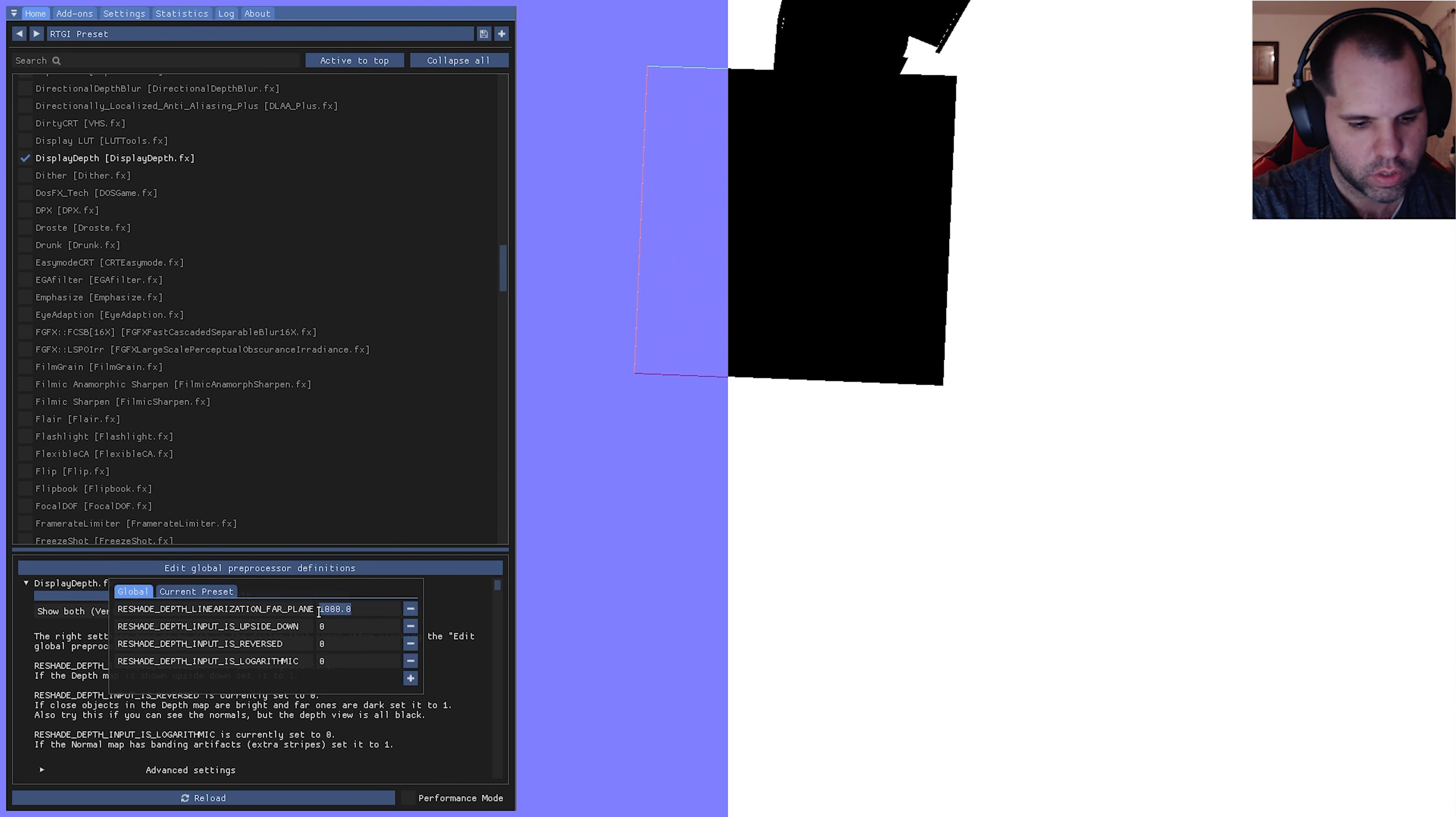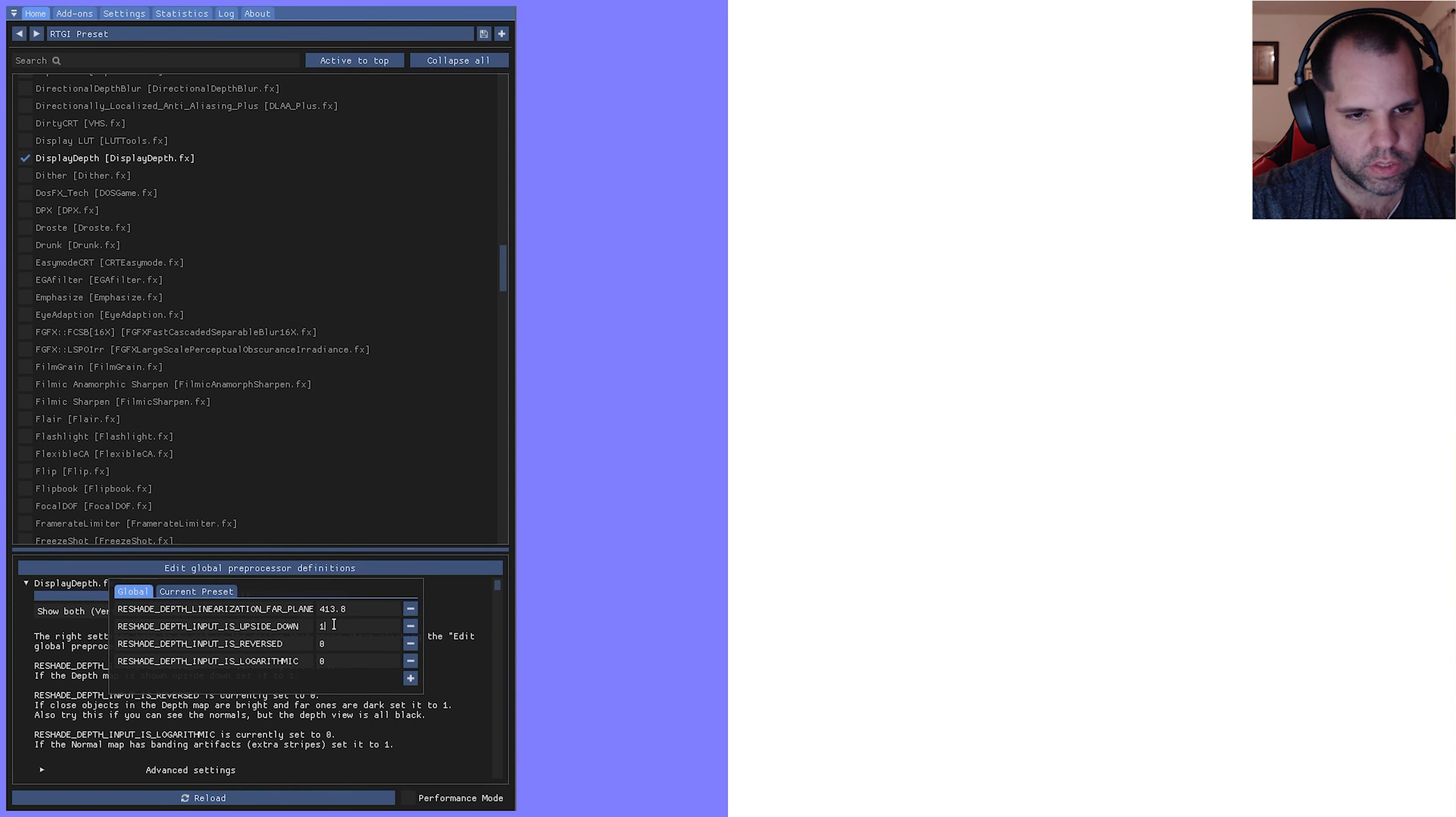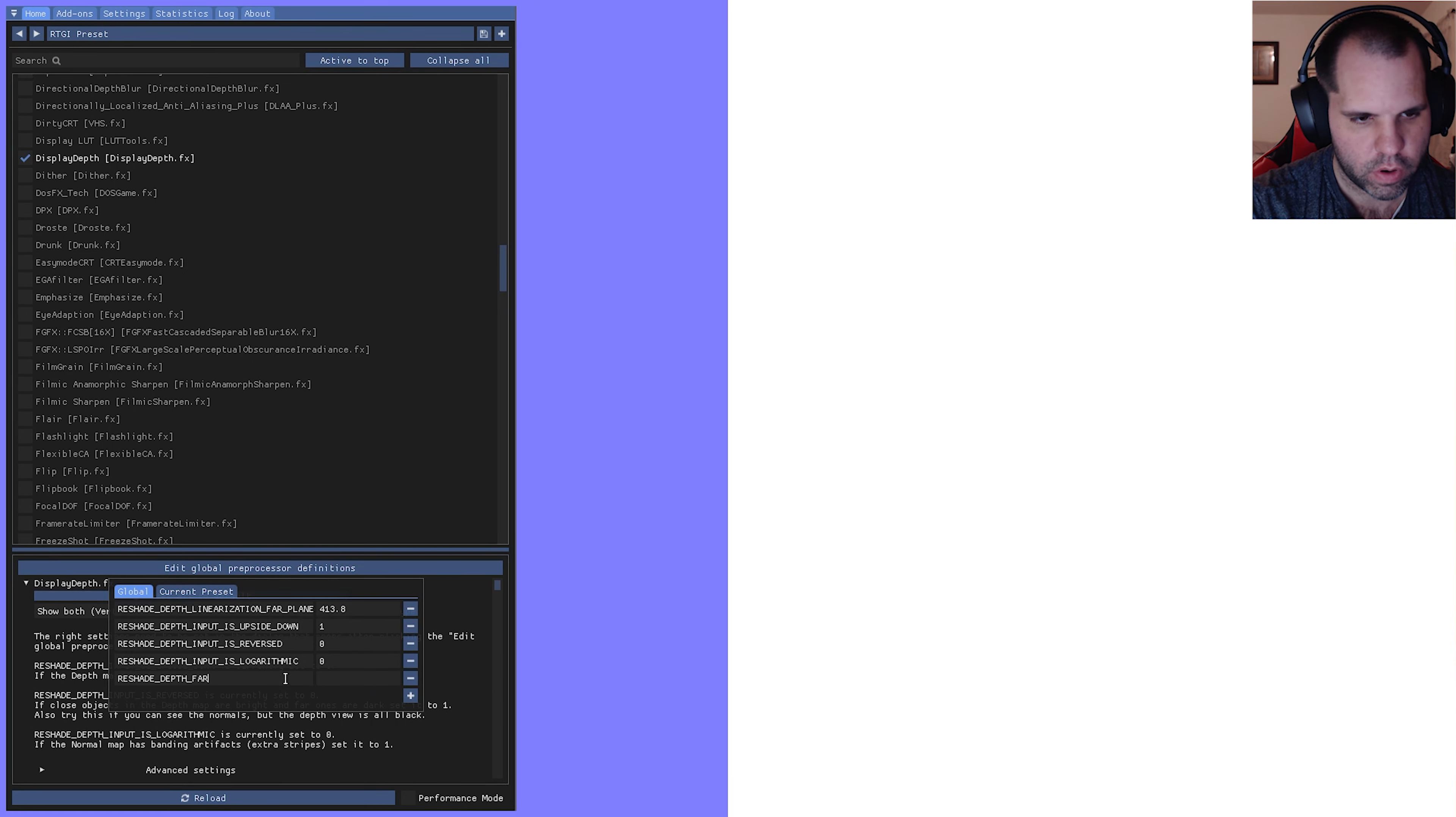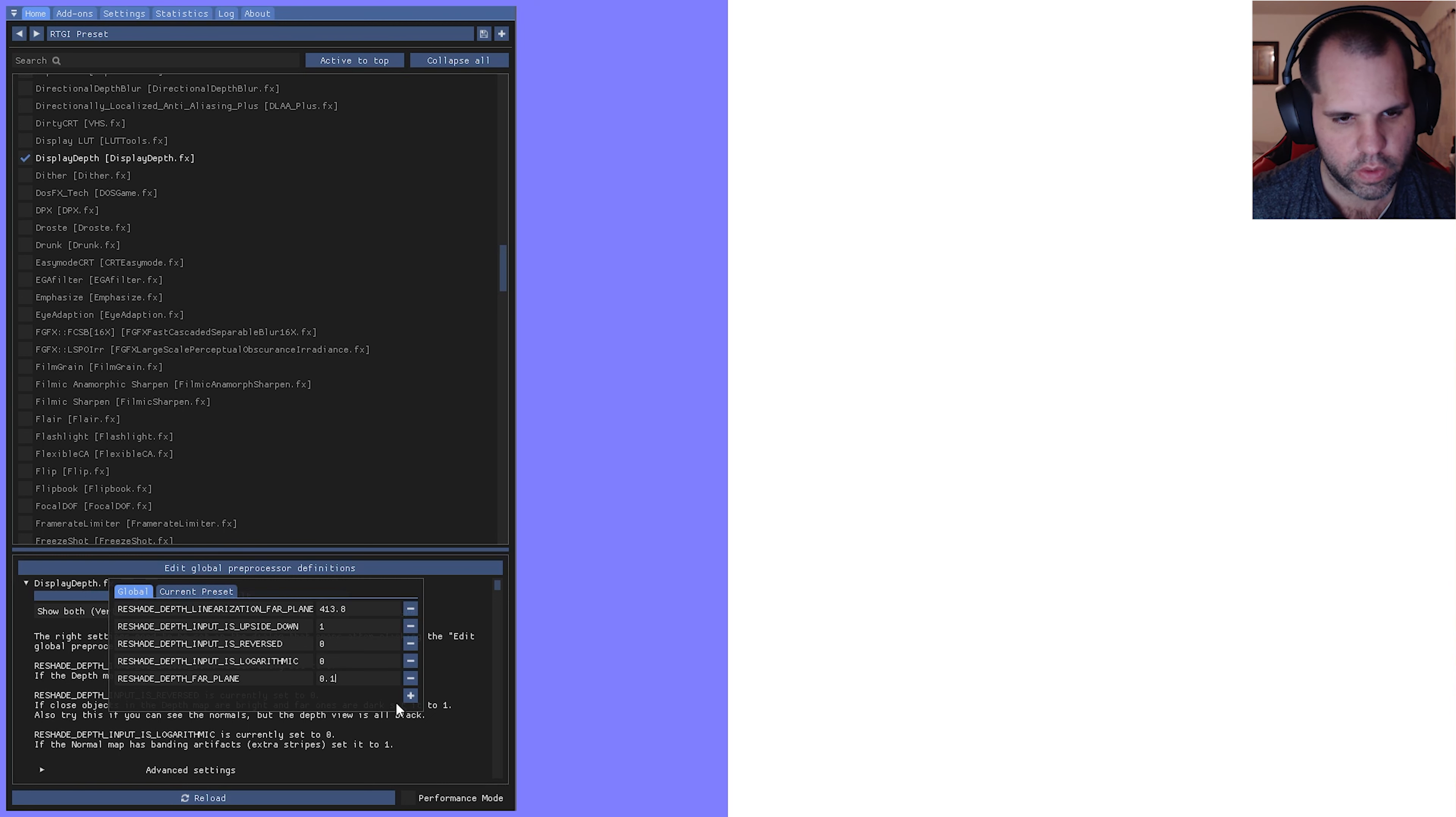What we're going to do first is right here we're going to change this to 413.8, this upside down. The next one, turn that zero to a one, and then leave these two. We're going to add a couple, so we're going to add RESHADE_DEPTH_FAR_PLANE and that's going to be 0.1.